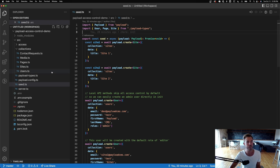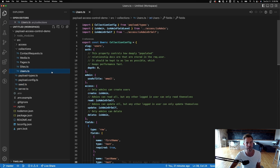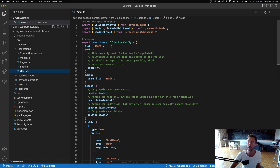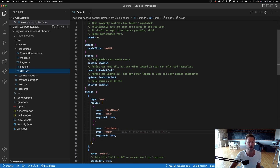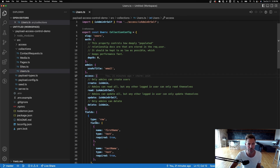I'm going to start by looking at the users collection. The users collection defines who logs into the admin panel, and that's what we're basing our access control around. You can see I've got access set on this users collection.